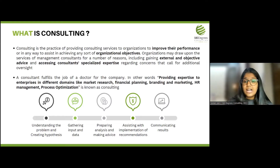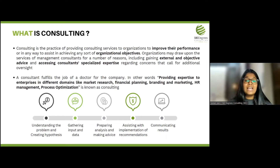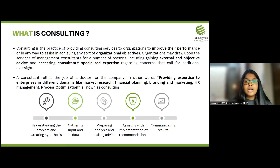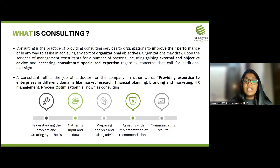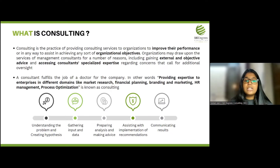Similarly, in consulting as well, when a firm 'falls sick' — which means there is an issue in the processes — it could be sales, marketing, operations, finance, or any other vertical in a business. When any of these verticals are facing an issue, a company would turn to a consultant for their expert advice.